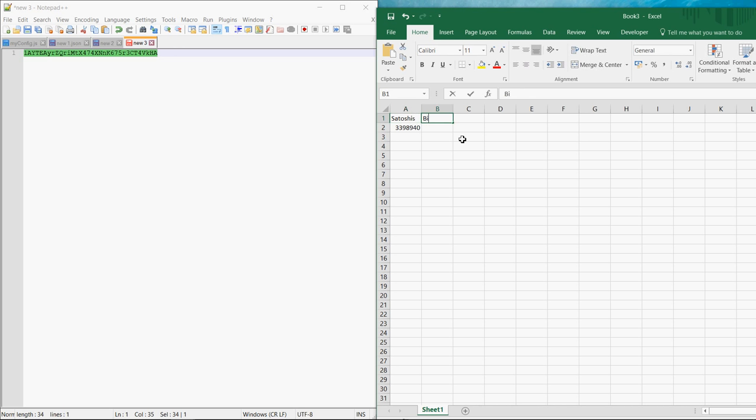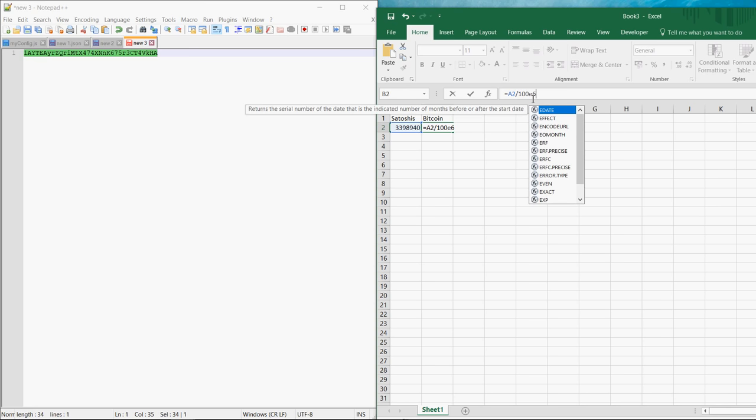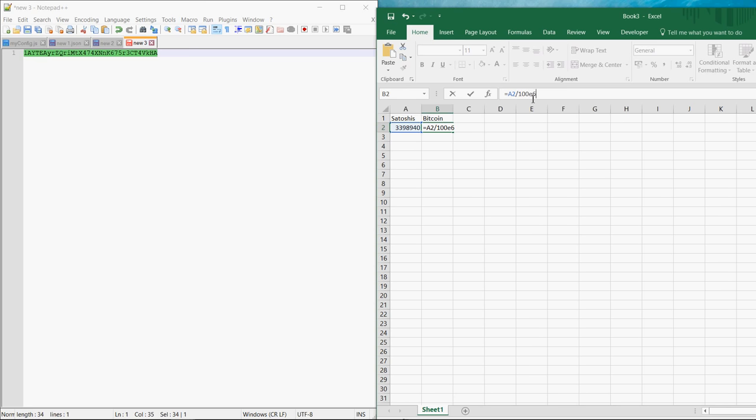If you want Bitcoin you have to divide the value that you get from the macro by 100 million. So this Bitcoin address currently has 0.034 bitcoins.